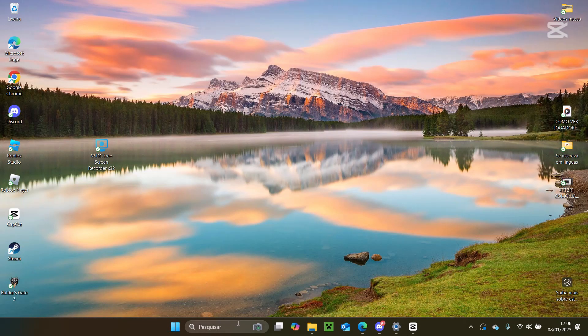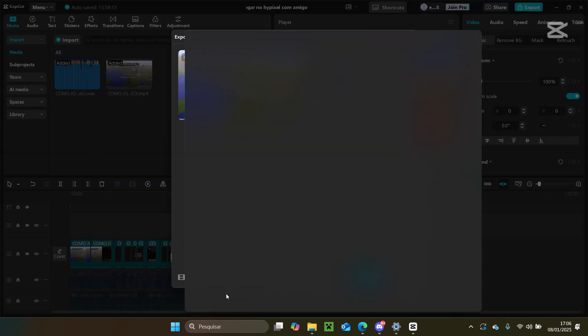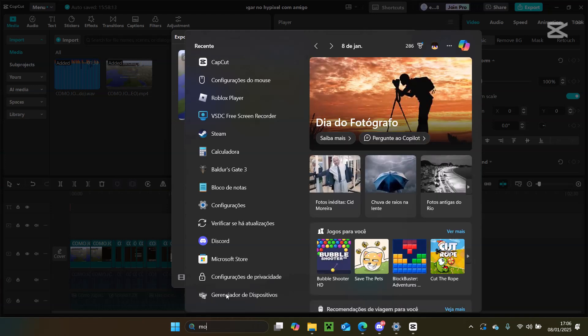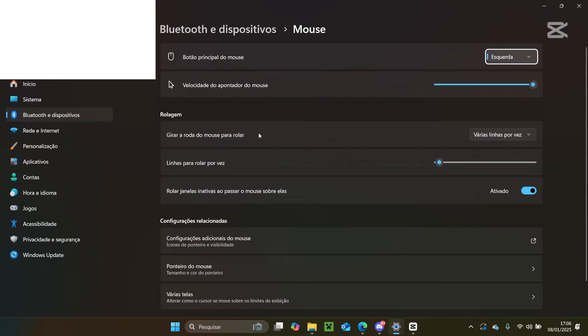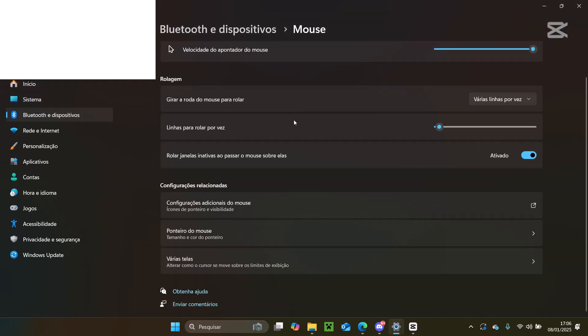Go to the Windows search bar and type mouse. Open mouse settings and scroll down to the bottom of the page. Click on additional mouse options to open the mouse properties window.